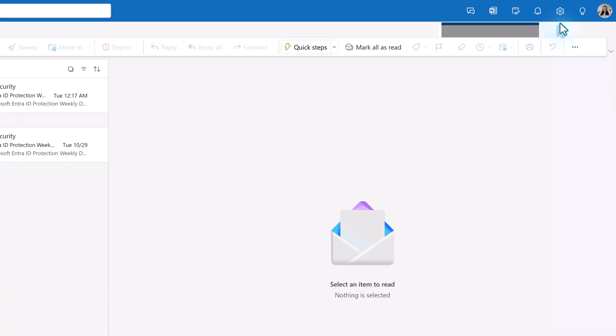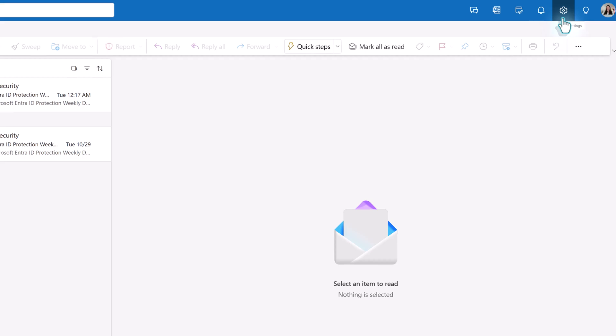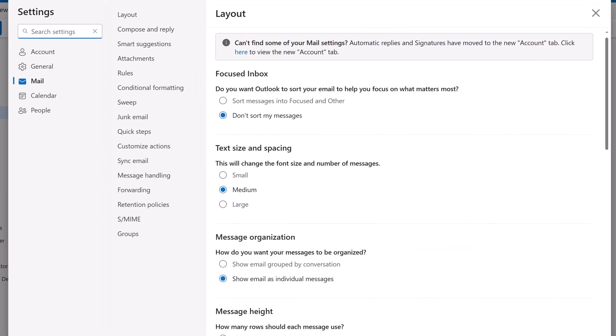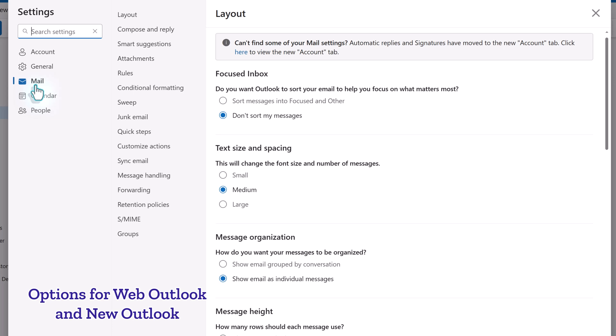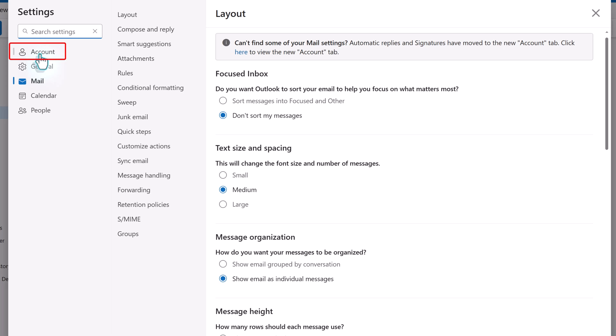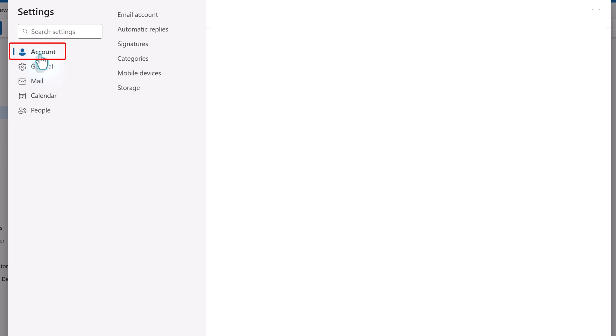To get started, go to the settings icon in the upper right corner of the screen. If you used Outlook Classic in the past, you will be tempted to go to the Mail menu. For Outlook on the web and New Outlook, the out-of-office option has been moved to the Account menu. From there, select Automatic Replies.